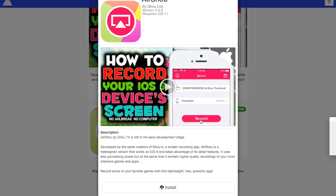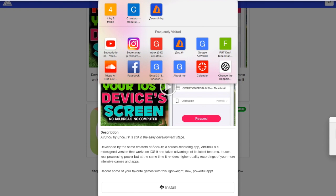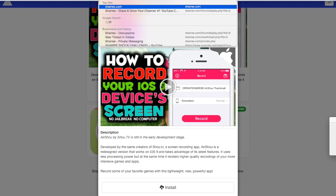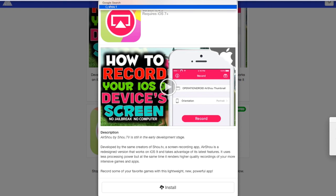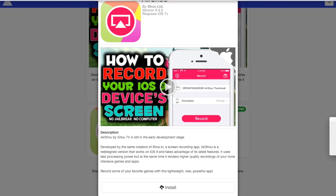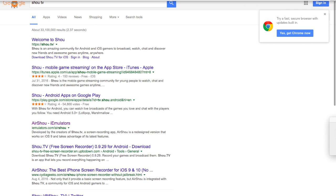But before you actually use it, you want to get an app called Shou TV. So let me just type that in just to show you guys what it looks like. It's on the app store and the reason you want to get this app is because you want to make an account on this app so you can use it for your other apps.